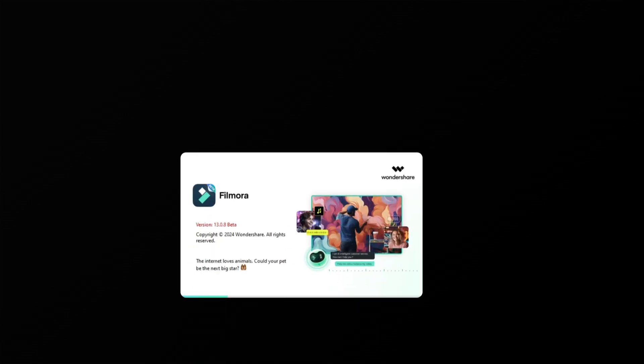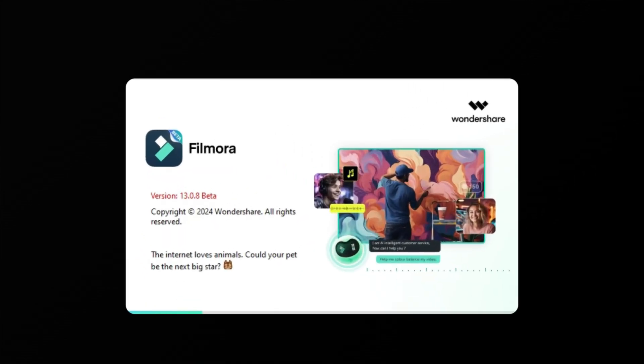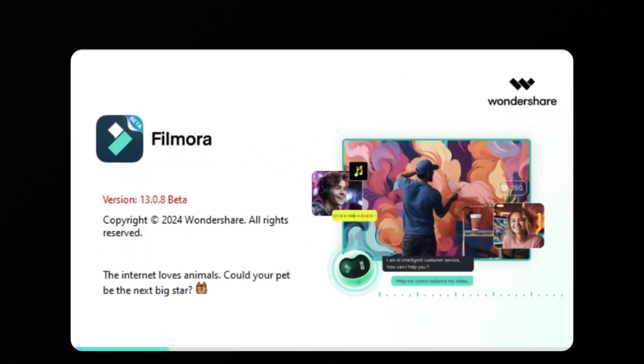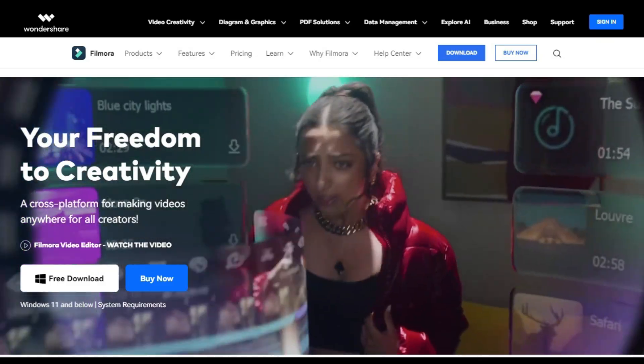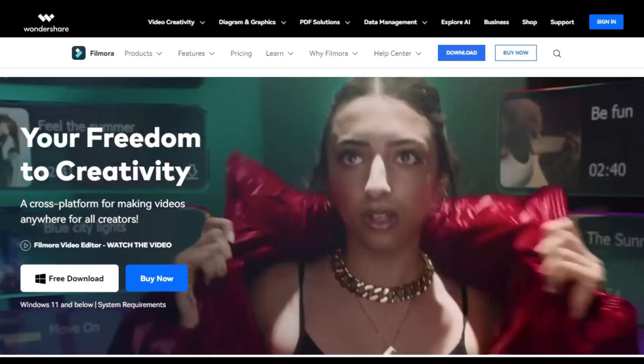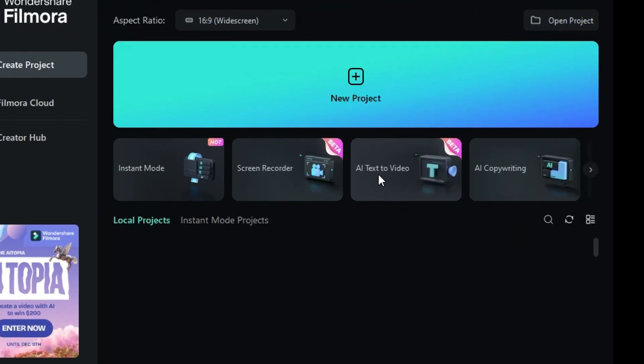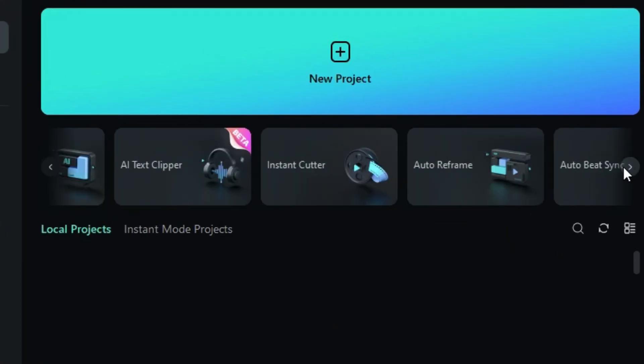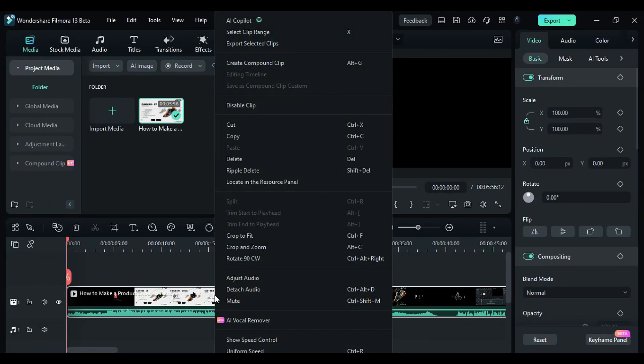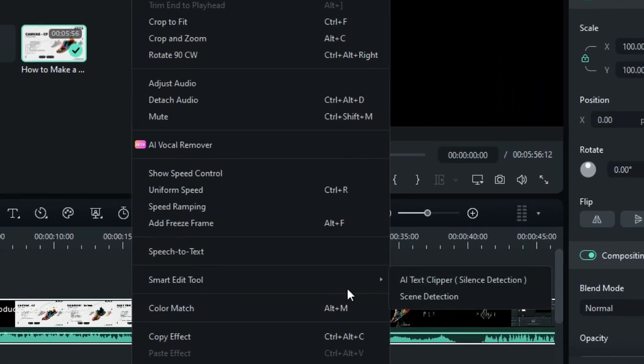First, launch Wondershare Filmora software. Make sure you have upgraded to V13, the latest version. You can check out our website and download it for free. You can access the AI Text Clipper from the Filmora home screen or simply right-click on your video and select AI Text Clipper.